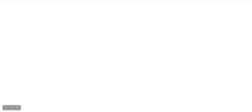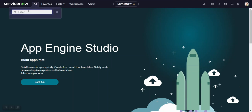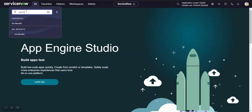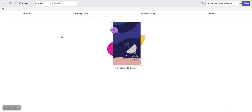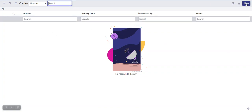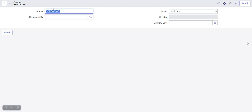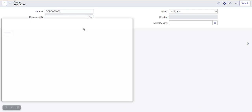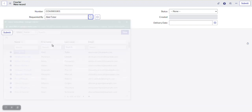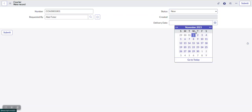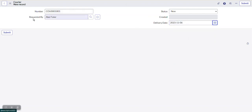Let's reload the page and check for the new Courier table. Here we will get the new Courier table — let's open it. Since it's a new table, no records are here yet, so we'll create a record. The number will be auto-populated as we have marked auto-numbering. Under the Requested By field, we'll select any user. Status is set to 'New', Created Time will be auto-populated, and let's set a future Deliver Date and submit. A new record in the Courier table is inserted.